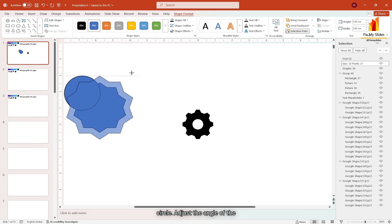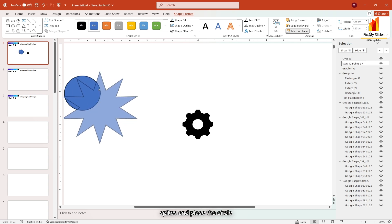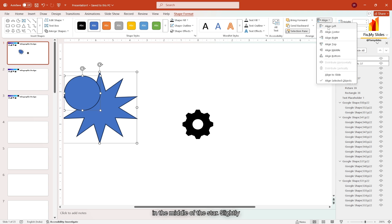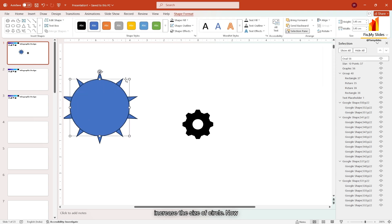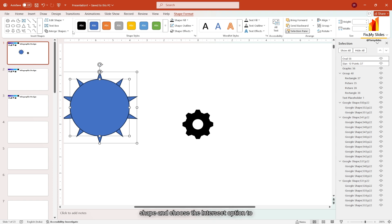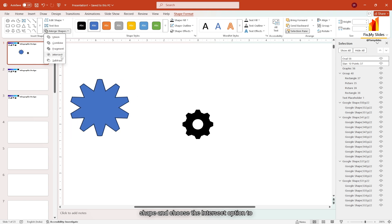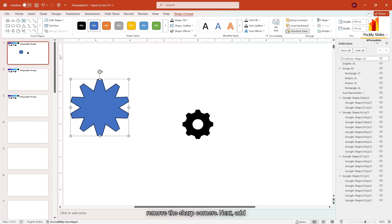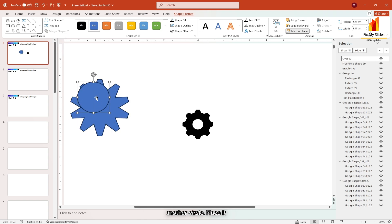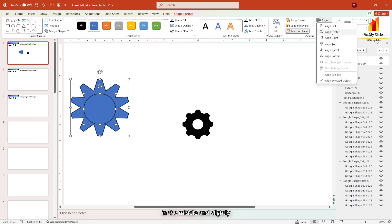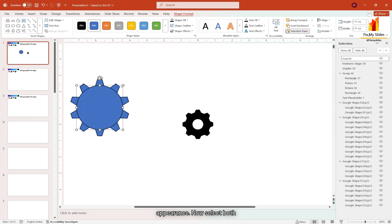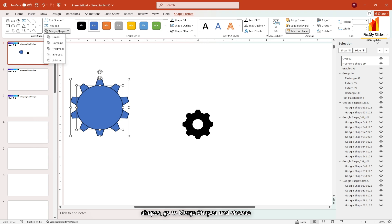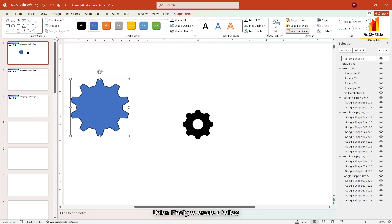Adjust the angle of the spikes and place the circle in the middle of the star. Slightly increase the size of circle. Now select both the shape, go to merge shape and choose the intersect option. To remove the sharp corners, next add another circle. Place it in the middle and slightly increase its size to give it a gear-like appearance. Now select both shapes, go to merge shape and choose union.